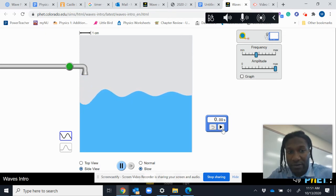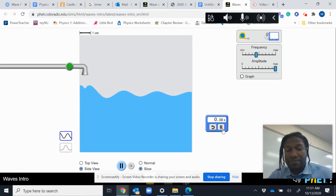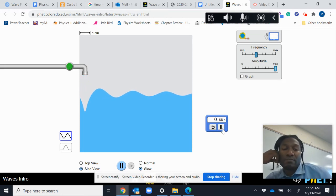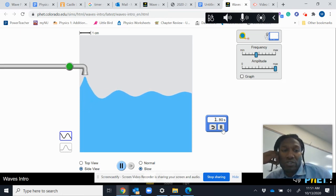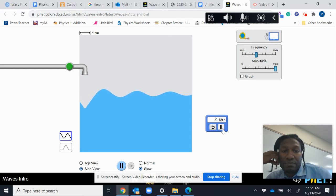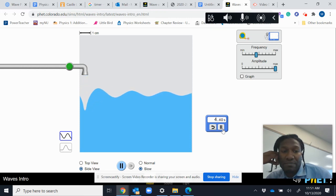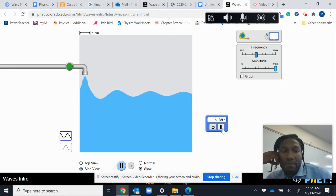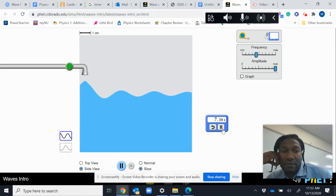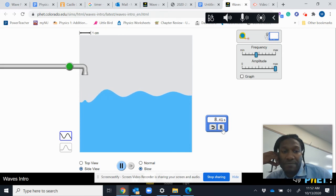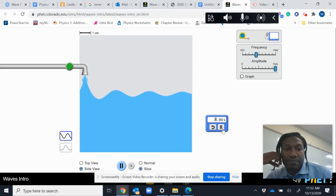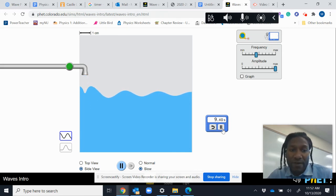One drop. Two drops. Three drops. Four drops. Five drops.